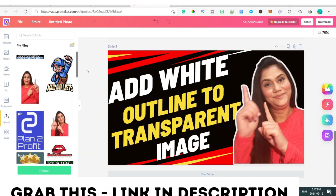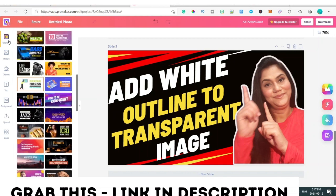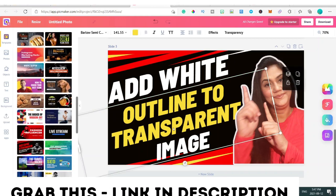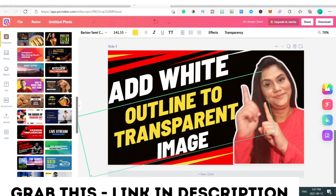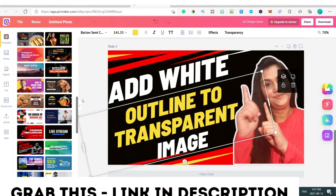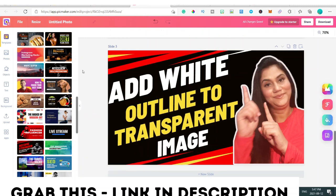That's basically it. If you go to the templates section there are so many templates — you can easily select a different one if you don't like the current one, or just easily change and customize it. It is quite easy. That was my video about how to add the white outline to your transparent image.